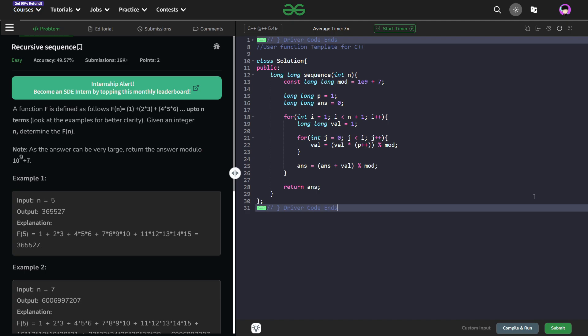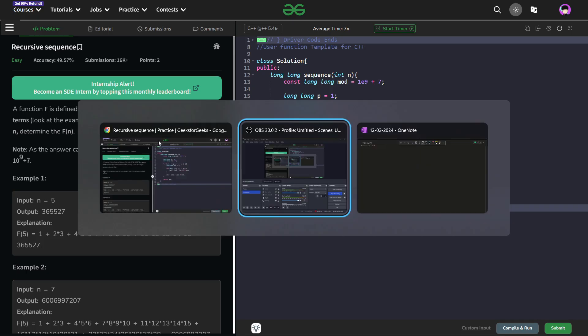So the problem says that we have been given a function which has some particular definition and we have to find f of n. So how they have defined the function we will discuss and they have also asked us to return the answer modulo this particular value that is 10 to the power 9 plus 7.